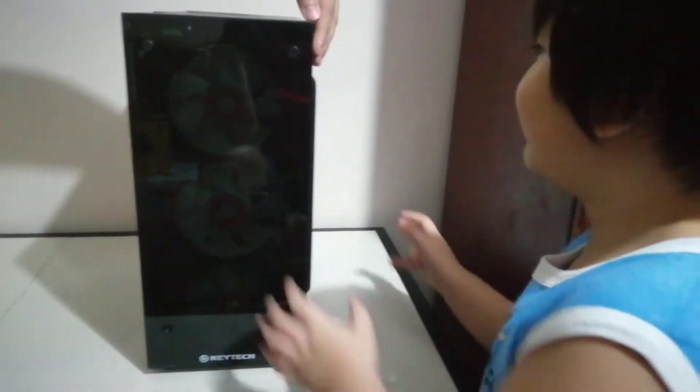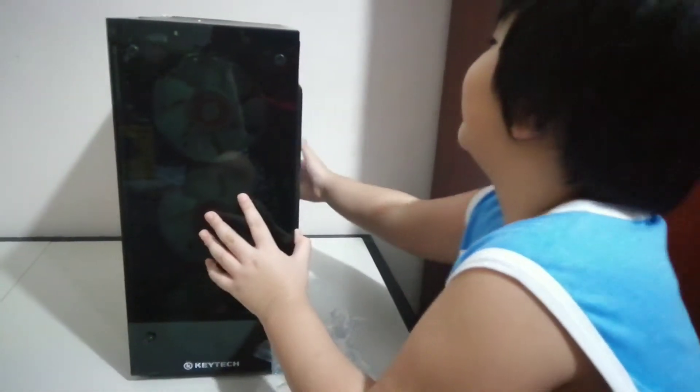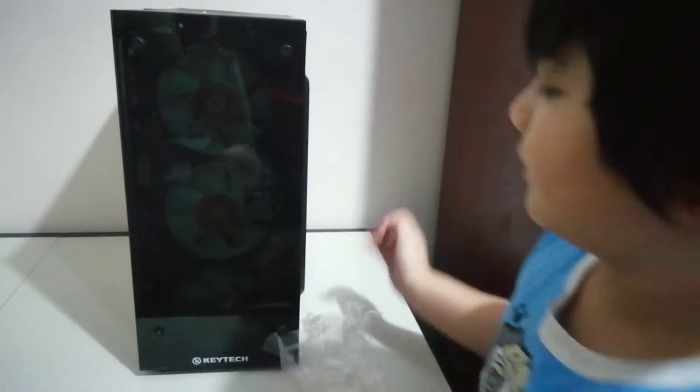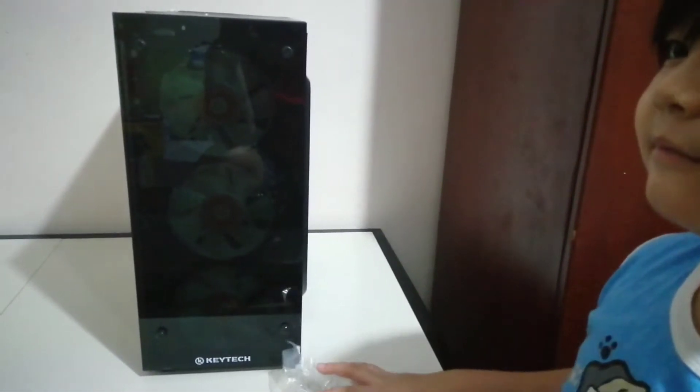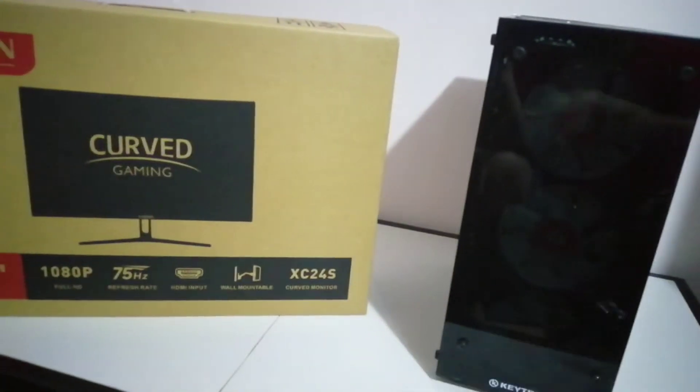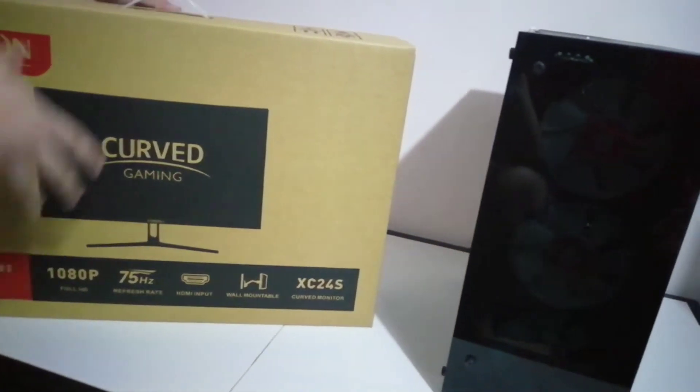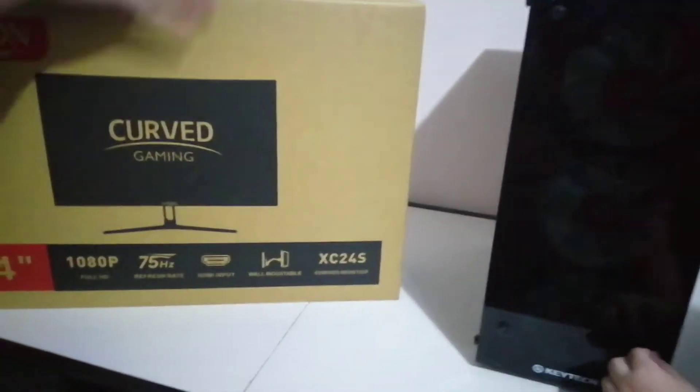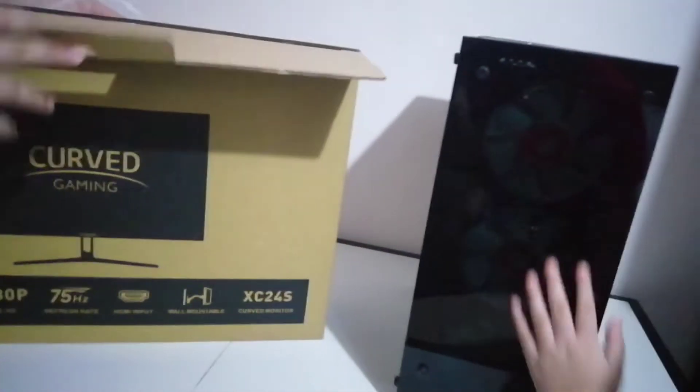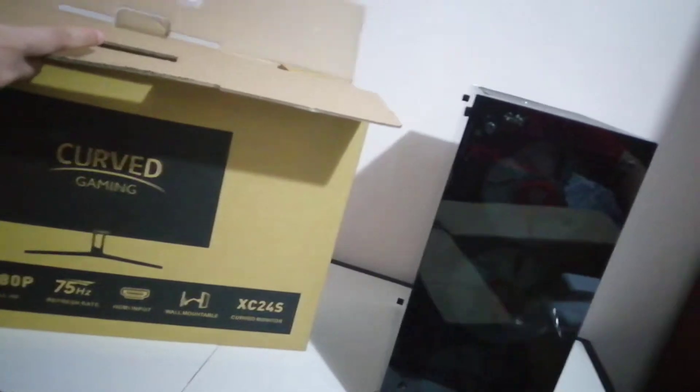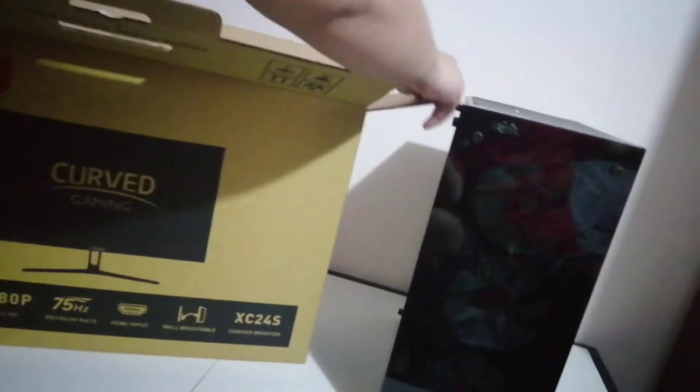Wow, that's kind of satisfying. And this is the screen. This is the monitor of my PC gaming guys.